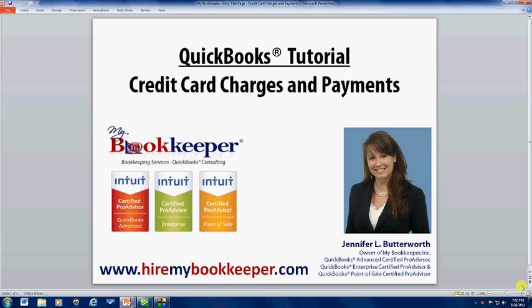Hi, my name is Jennifer Butterworth and I'm the owner of MyBookkeeper. Today I'd like to show you how to correctly post credit card charges and payments in QuickBooks.